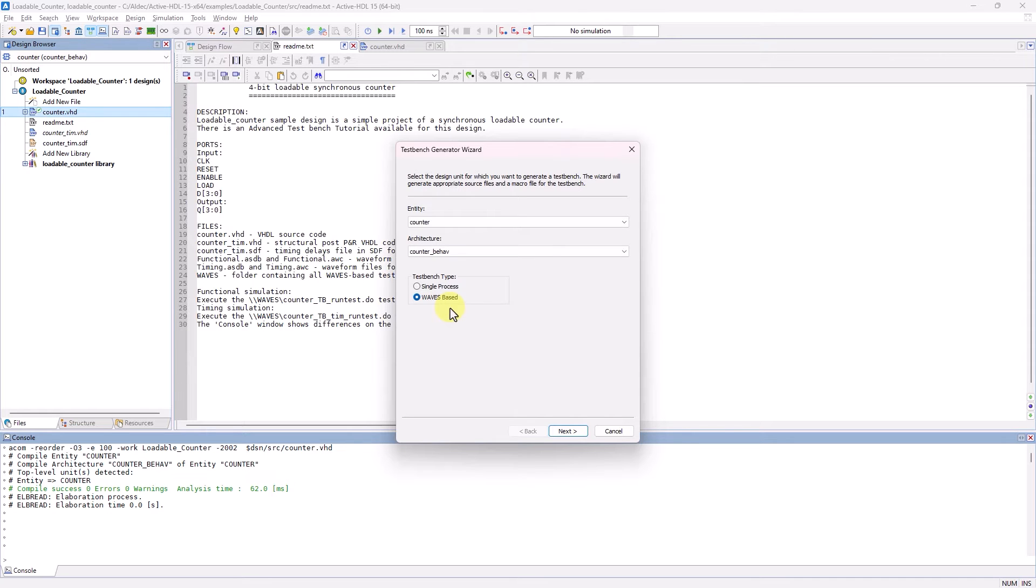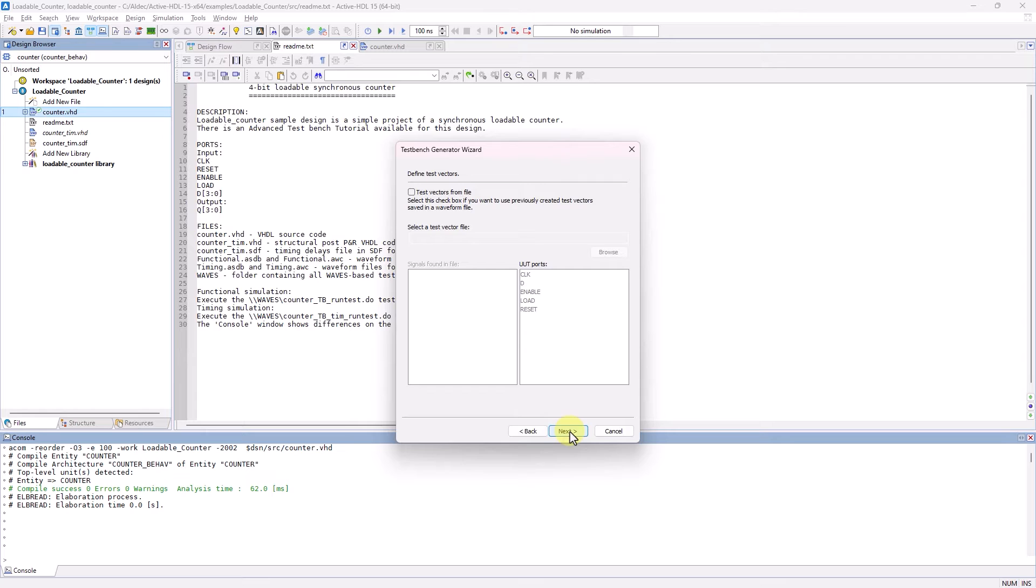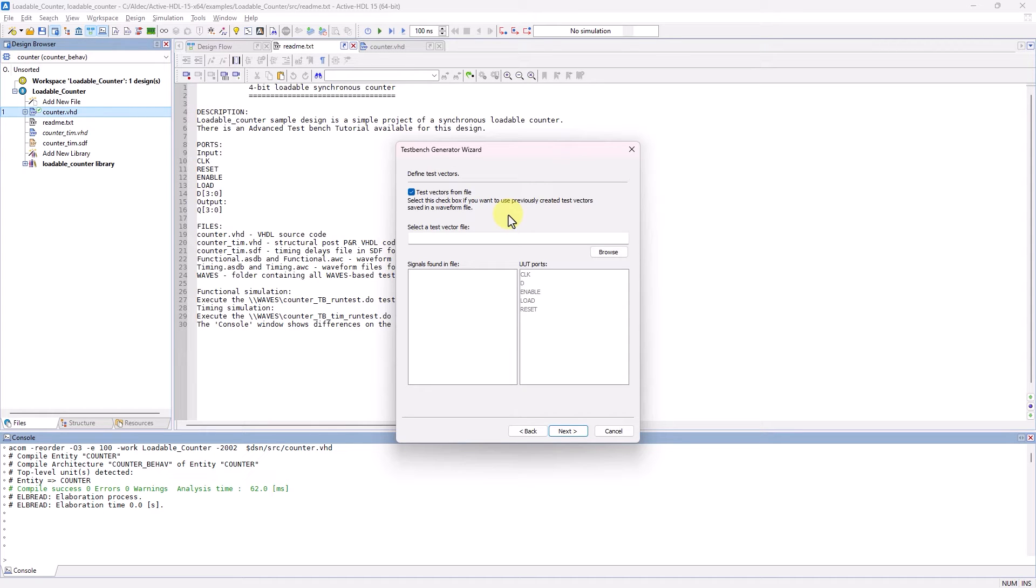So I'm going to first start with generating a single process TestBench using the Counter entity. I will select the TestVectorsFromFile option to use the ASDB waveform file that was already included in this example design.